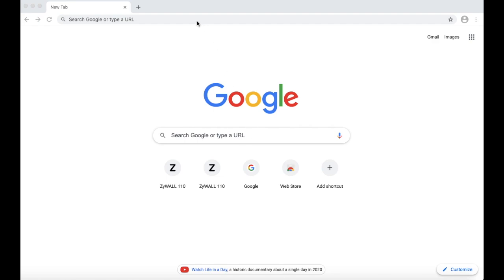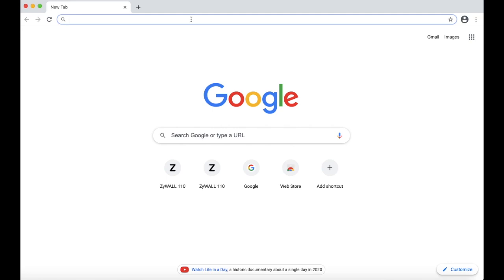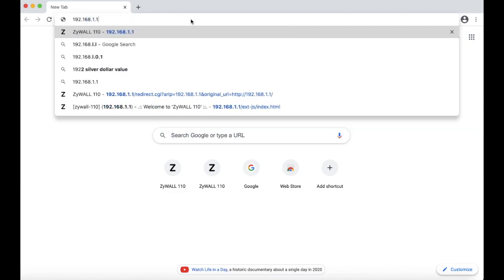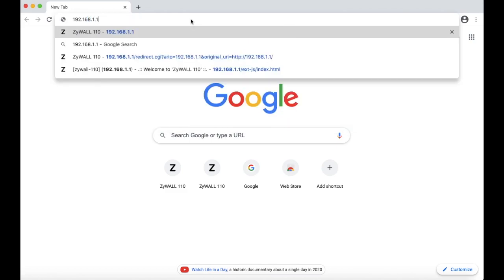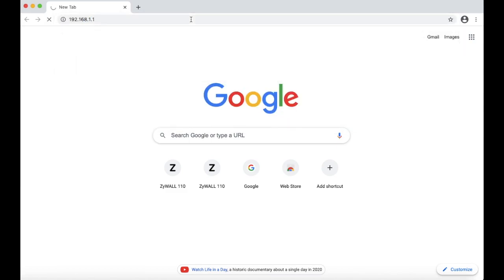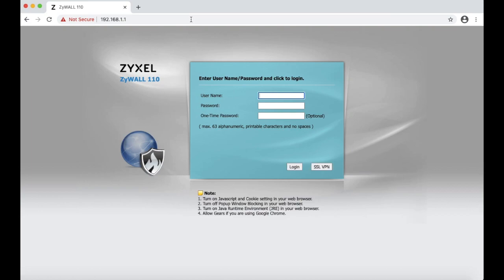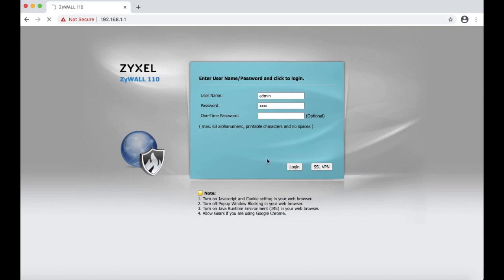We are going to start with going to the default IP address which is 192.168.1.1 and we are going to have to login with the default login credentials which are admin1234. We are going to hit login, it is going to ask us to change the password.